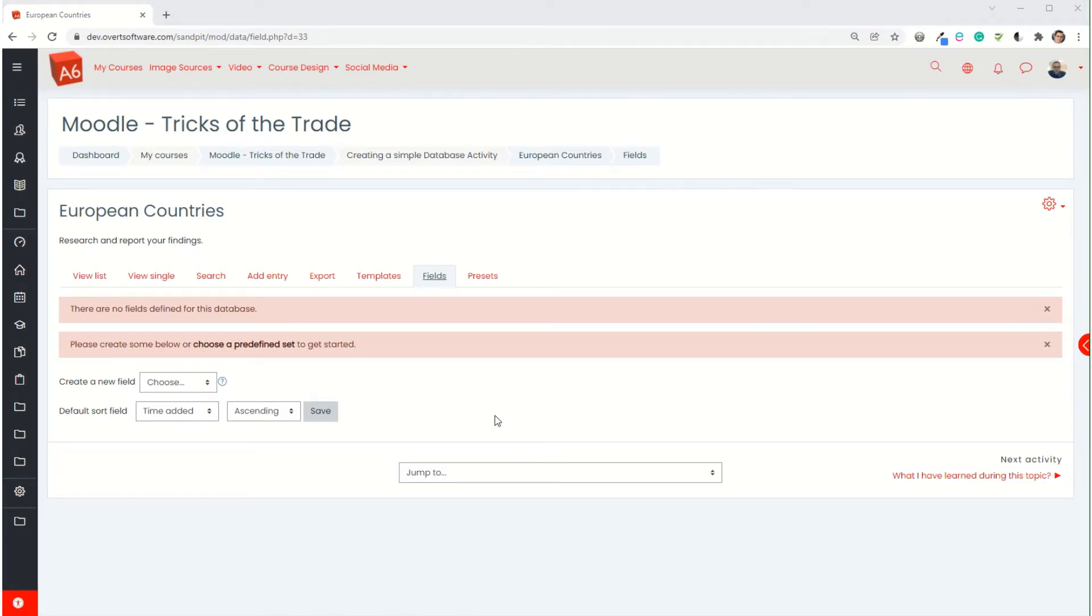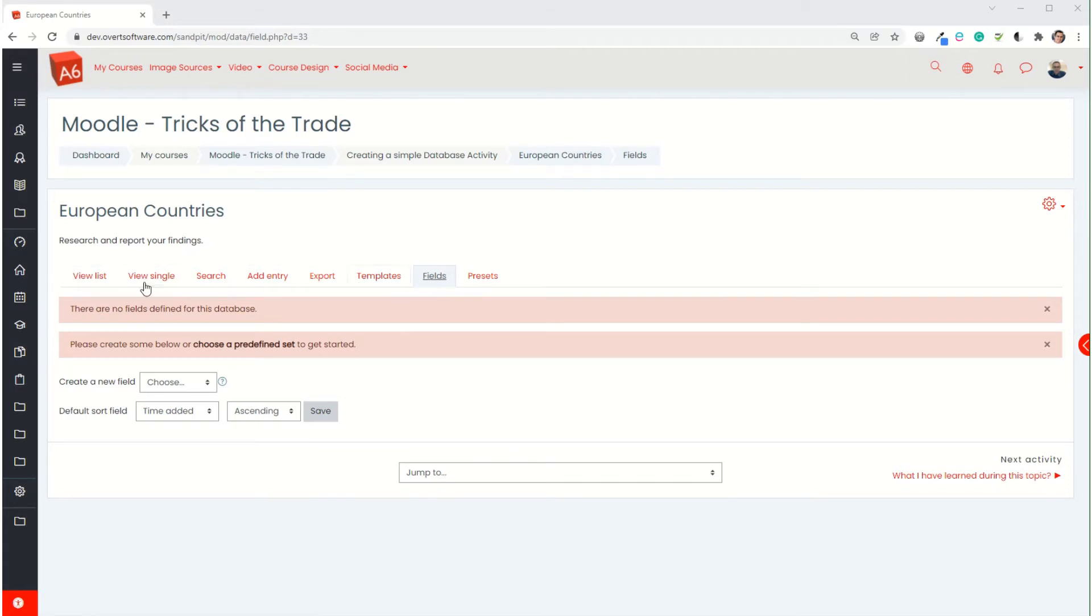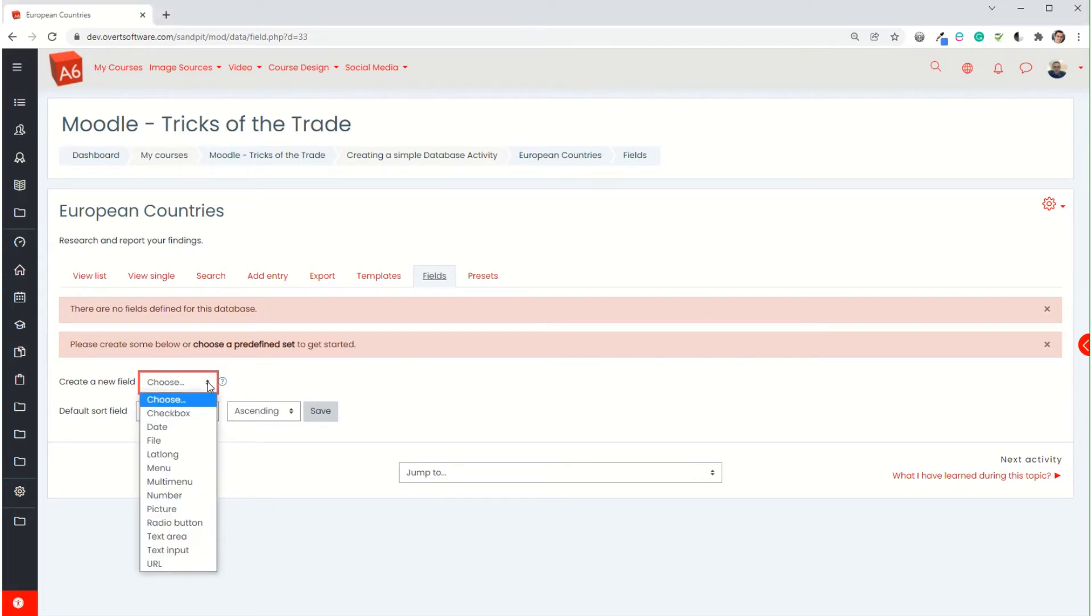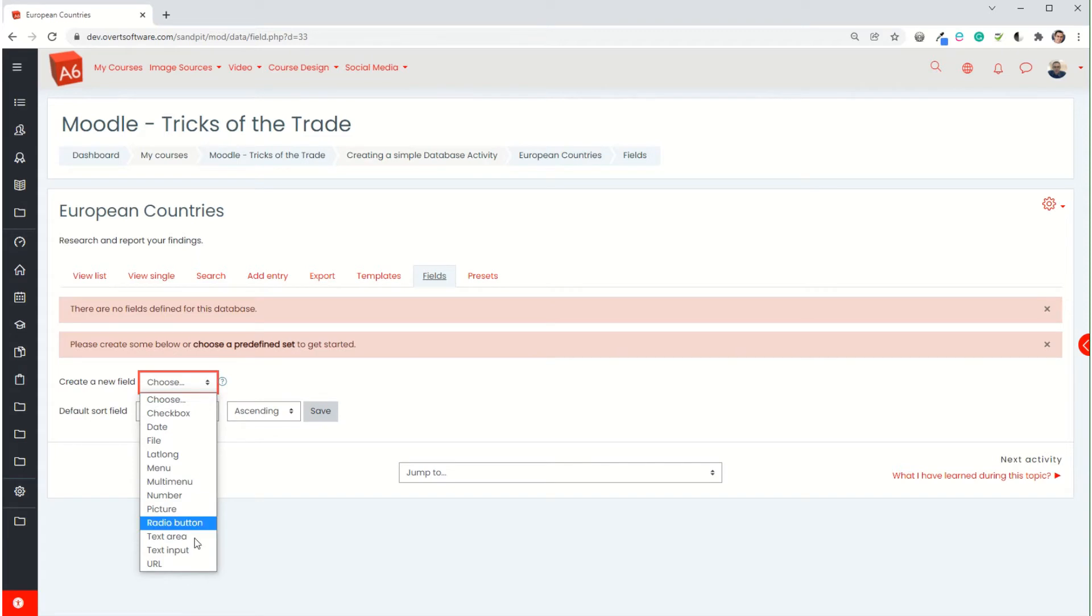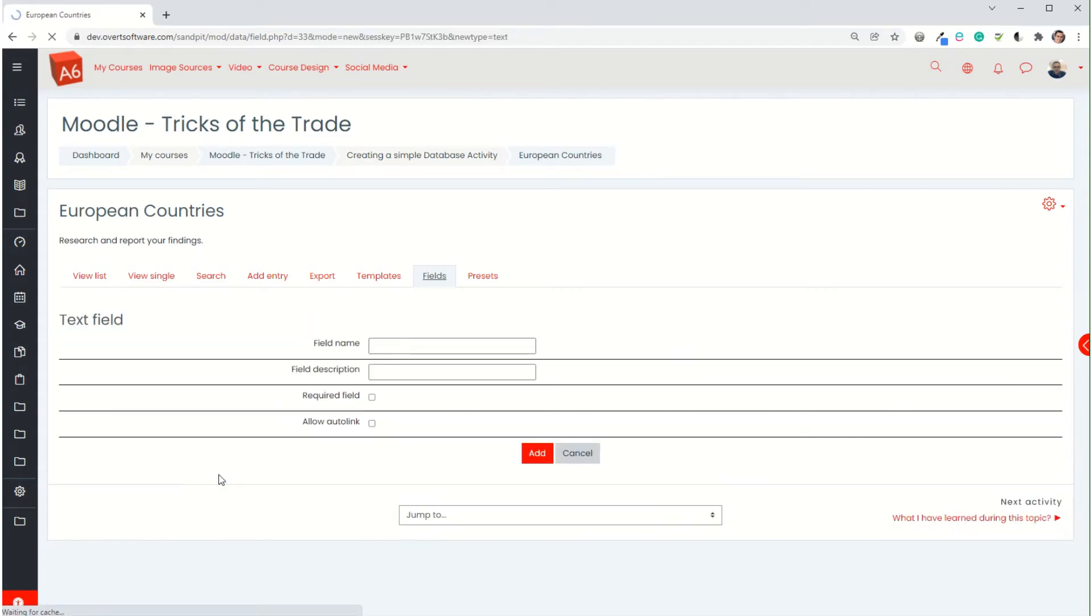Now the way that the database works is we have to specify the different fields that we want the learners to input. When you get to the screen it will automatically take you to the fields tab. If not you have to go to the fields tab yourself. We're going to create a new field. If you go to this drop-down list it will give you the options of the different types of field that we want. So the first field that I'm going to use is the name of the country, so students are going to type in the name of the country that they're researching.